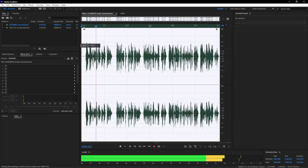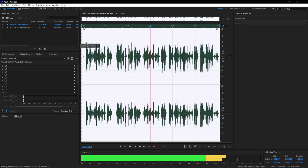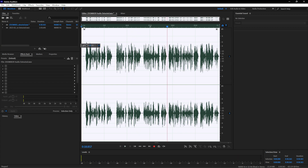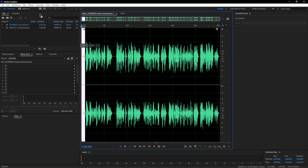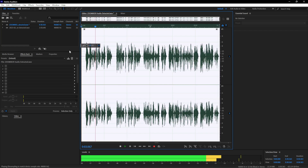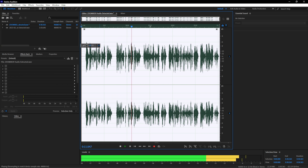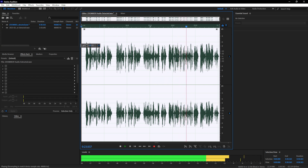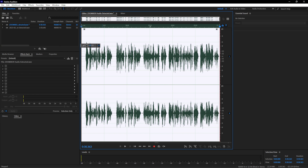After applying noise reduction, the audio sounds clean and well-processed. At this point, my audio editing process is essentially complete. At the end, I usually go through and remove extra sounds from the beginning and end of the recording using Silence. That completes the entire audio editing process.